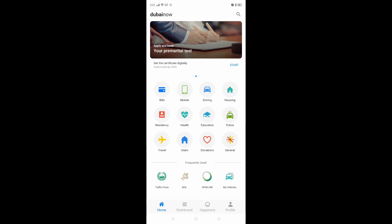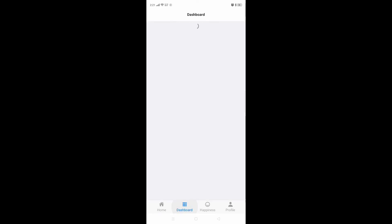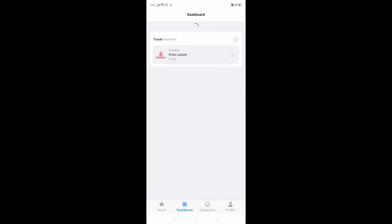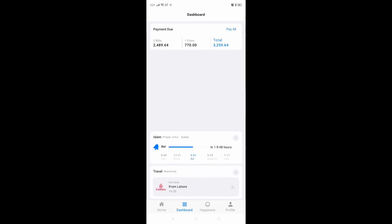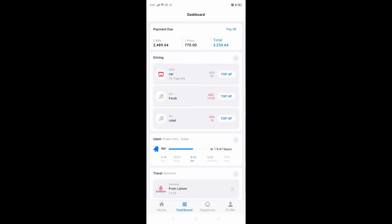On the dashboard, you can see how much you haven't paid — what you need to pay, or top up. The prayer time is also available right here on the dashboard.